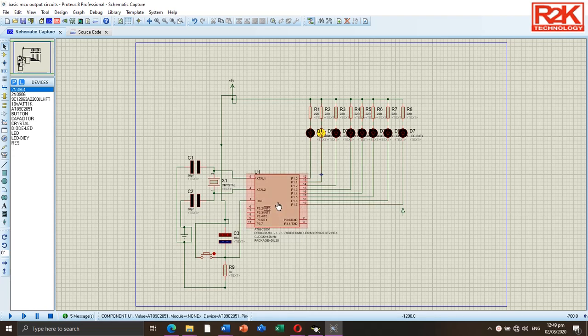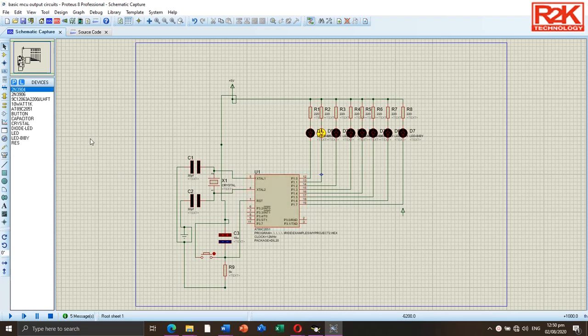As you can see here on the screen in Proteus simulation software, I created this diagram for this tutorial. This diagram is intended for the basic output interface of the microcontroller for a simple output implementation to demonstrate the microcontroller's programming.